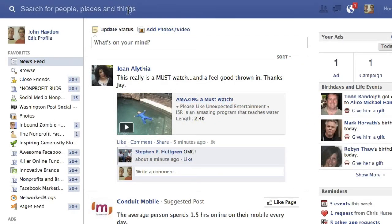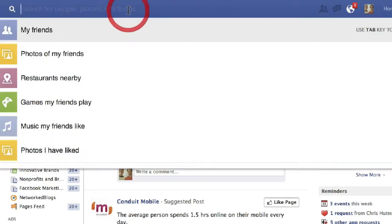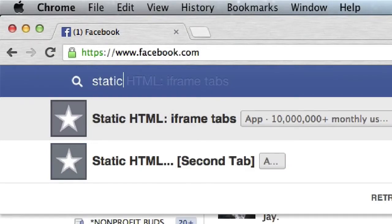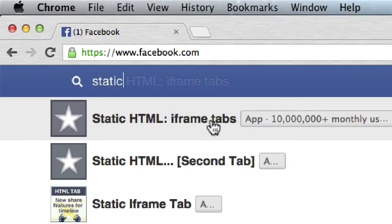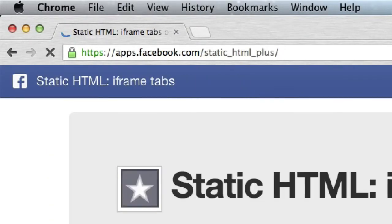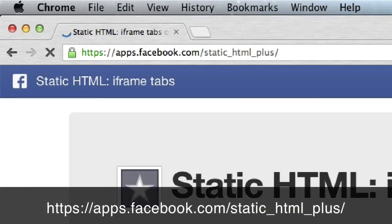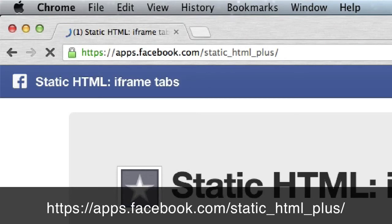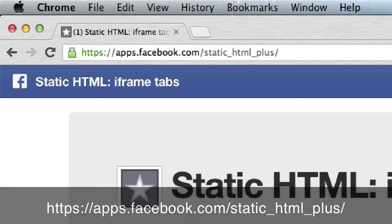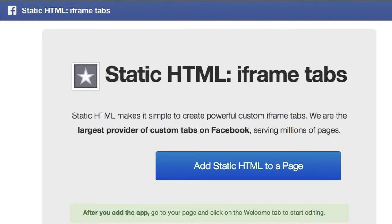The first thing we want to do is use an application called Static HTML iFrame Tabs. So we're just going to search for Static HTML iFrame Tabs — it's apps.facebook.com/static_html_plus/. You go to this app and click on Add Static HTML to a page.